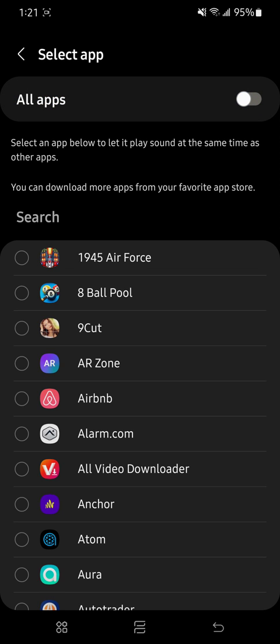But once you open this, it's going to ask you which apps you want to use to play sound at the same time as other apps. You can choose whichever apps you want, but I just chose all apps.